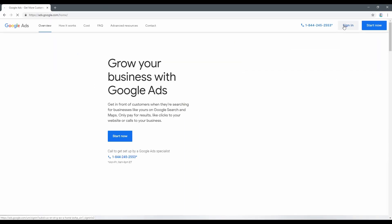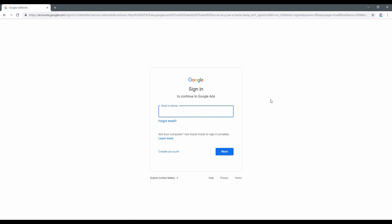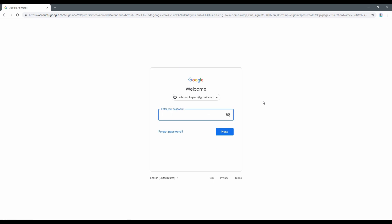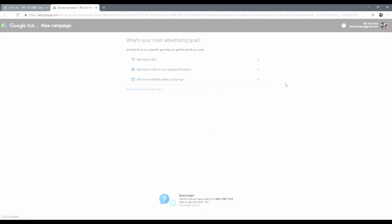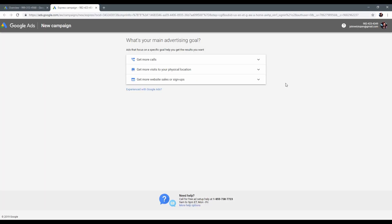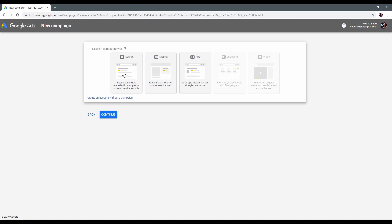Here we are, now we have to sign in with our Google account. I want to show you how to create a successful campaign on the example of some pen store. Ok, we have authorized and now we are on the new campaign page.